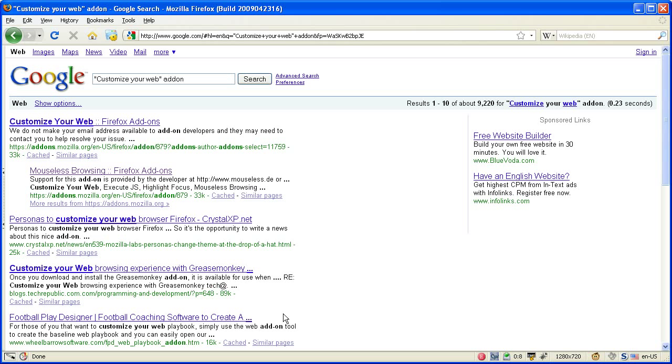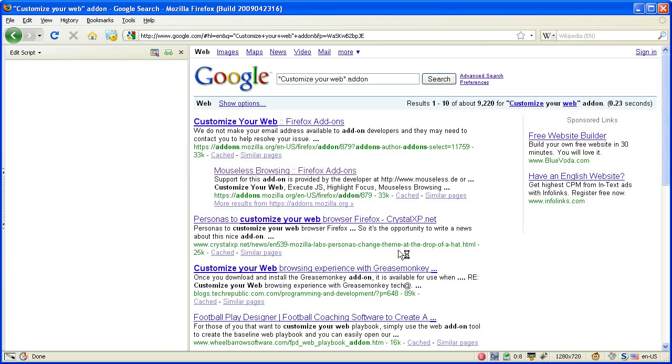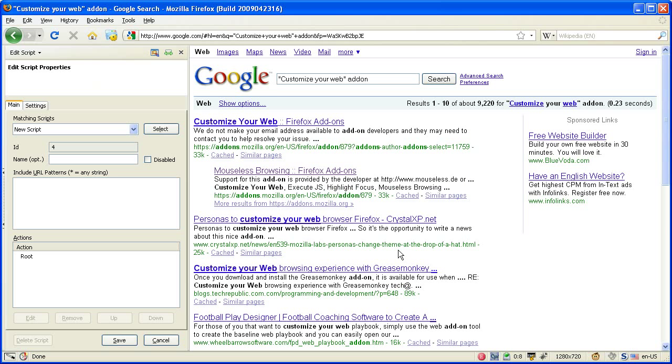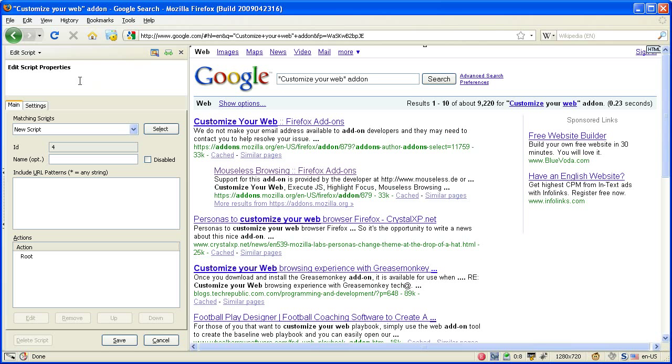This can be done by either clicking on the status bar icon or by pressing F10. I prefer pressing F10. What happens is that the sidebar windows open with a form where all the information about the script will be stored and displayed.